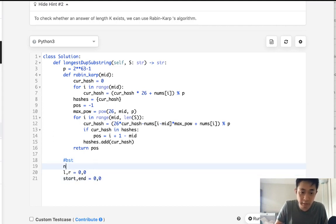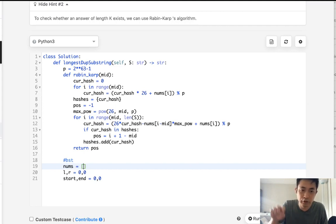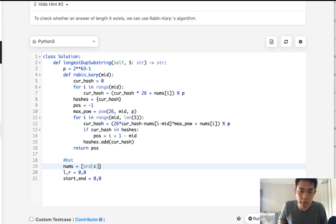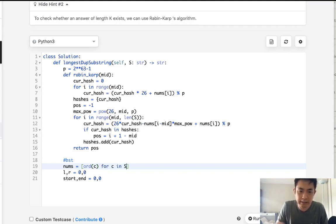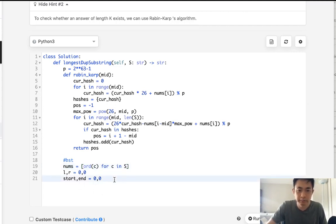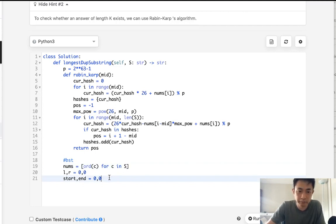And before we do that, I actually want to create a nums list that's going to represent each character in the string as a num. So what I would do is use the ORD function and say, for C in S, make that into an ASCII number and just put that into a list. Okay, so that will allow us to calculate our hash.